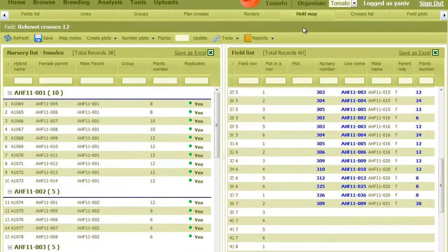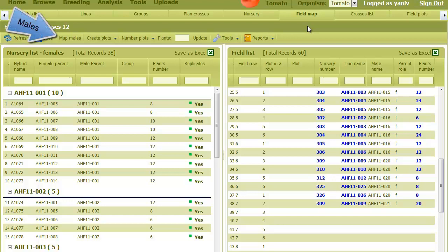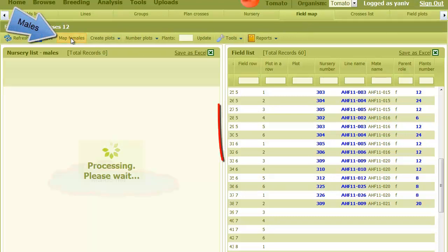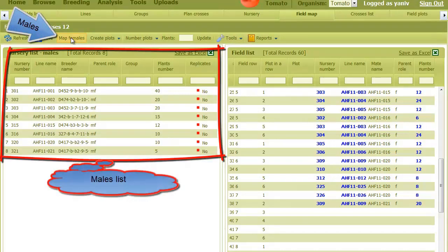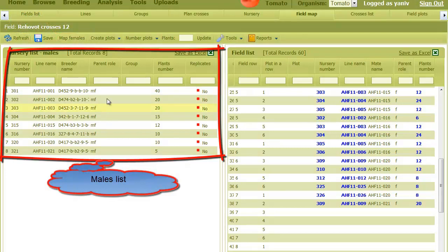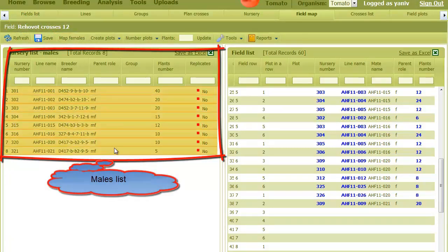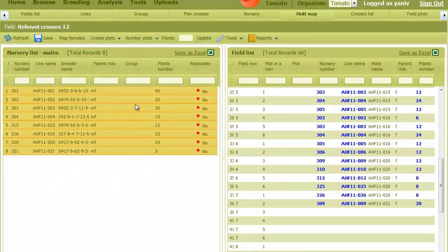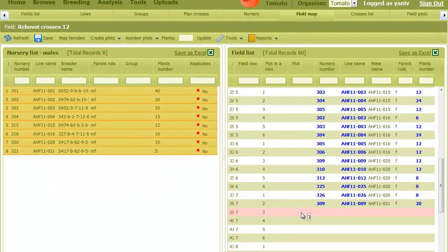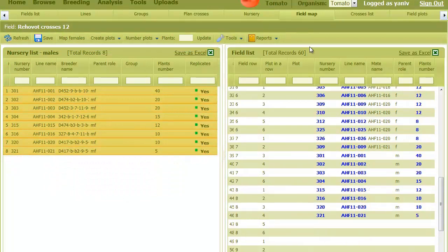Once I'm done moving the females, I can start with the males. Click on the map males and the males list appears. Now I can select them and move them into the next available plot. Then I click on save.